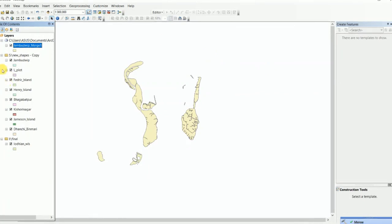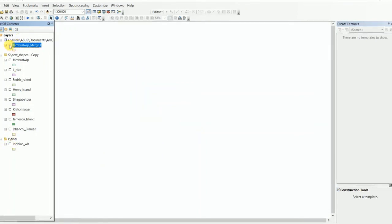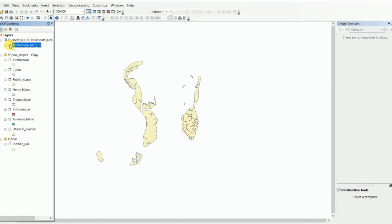Then uncheck all the shapefiles. This is the merged shapefile. You can check it — this is the shapefile merge result in ArcGIS.